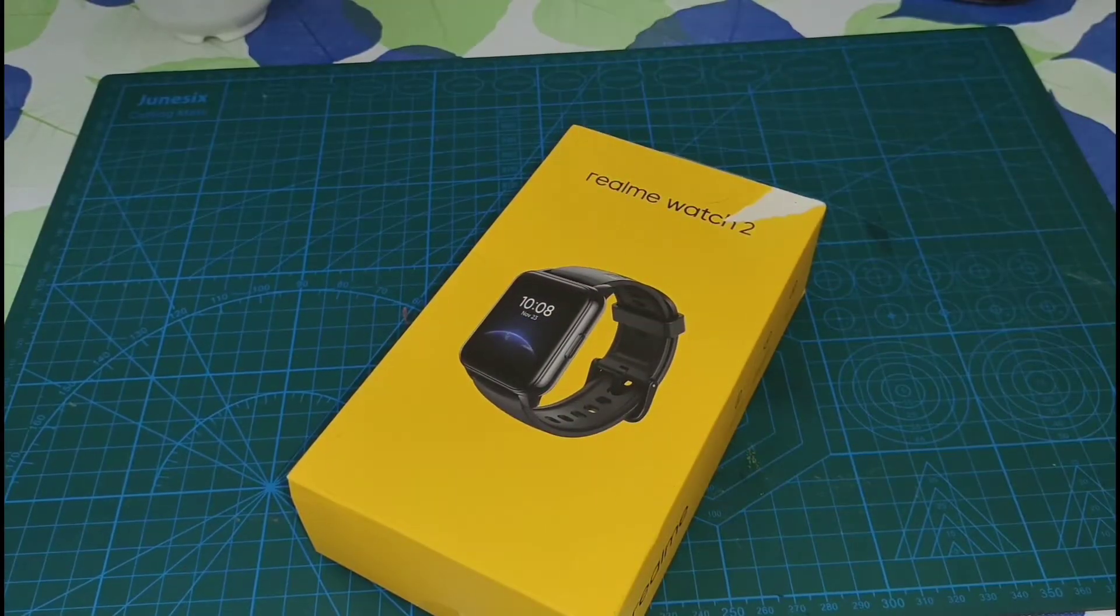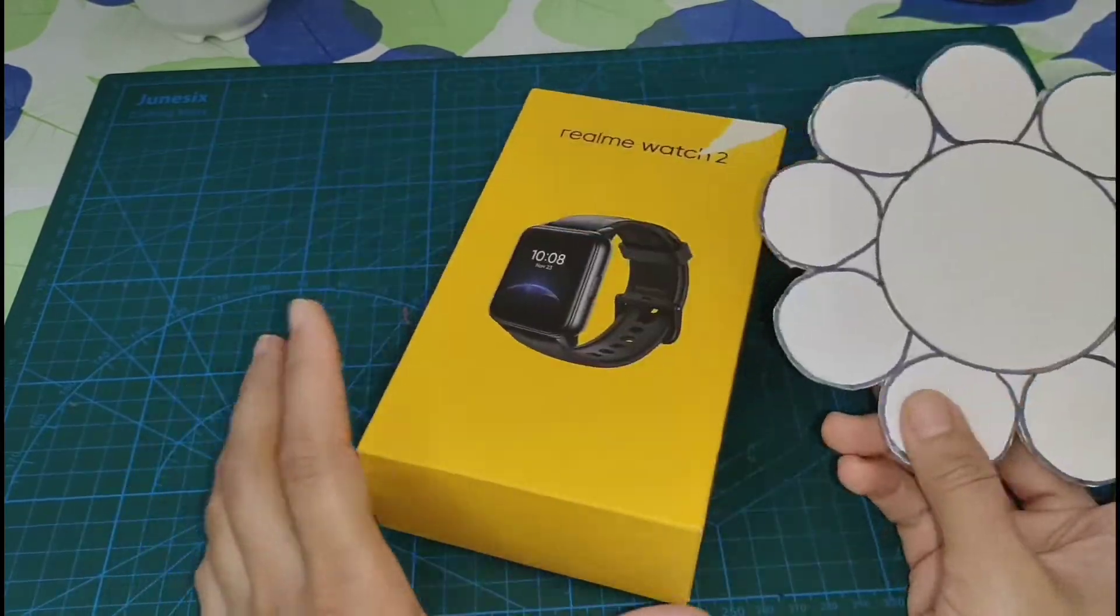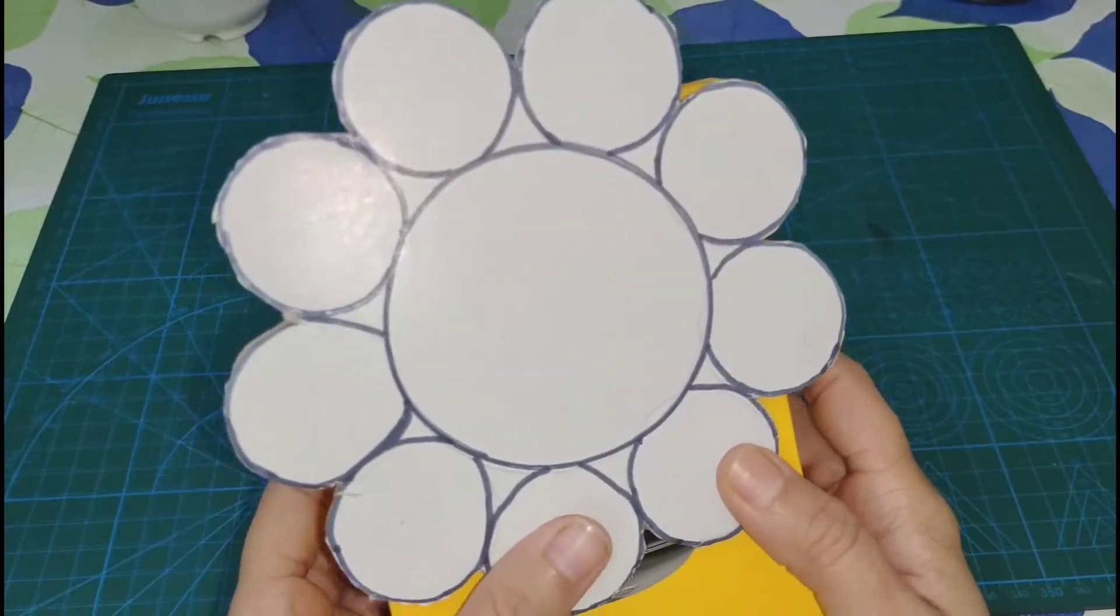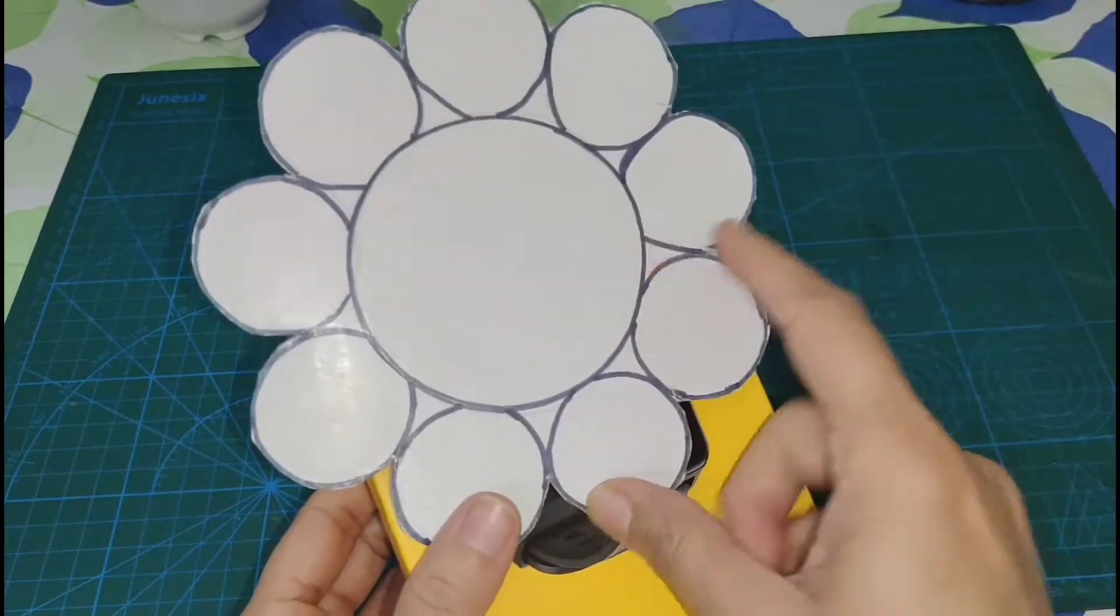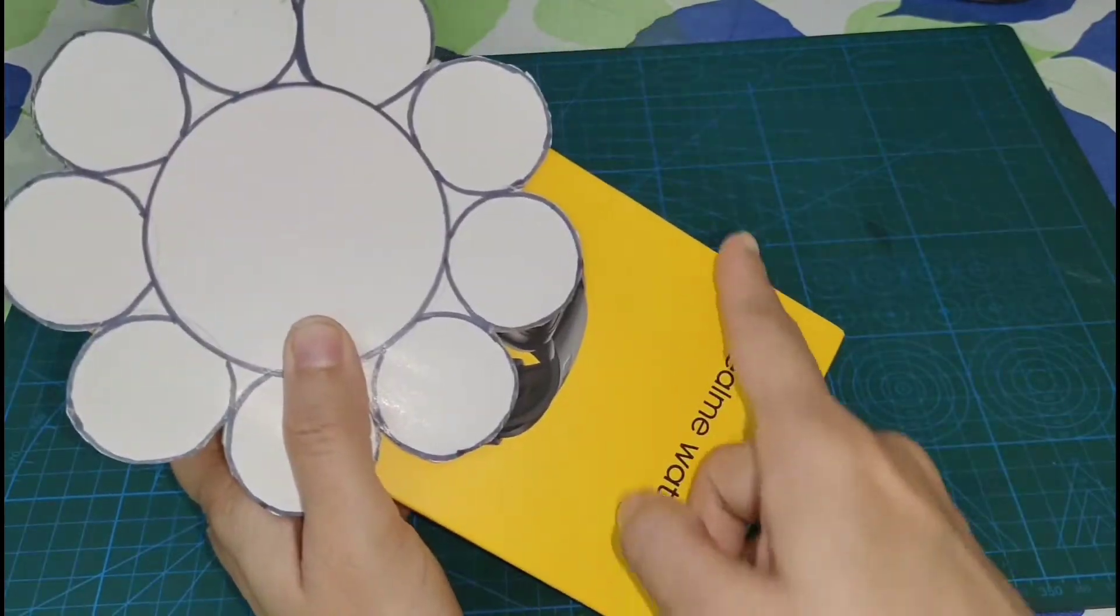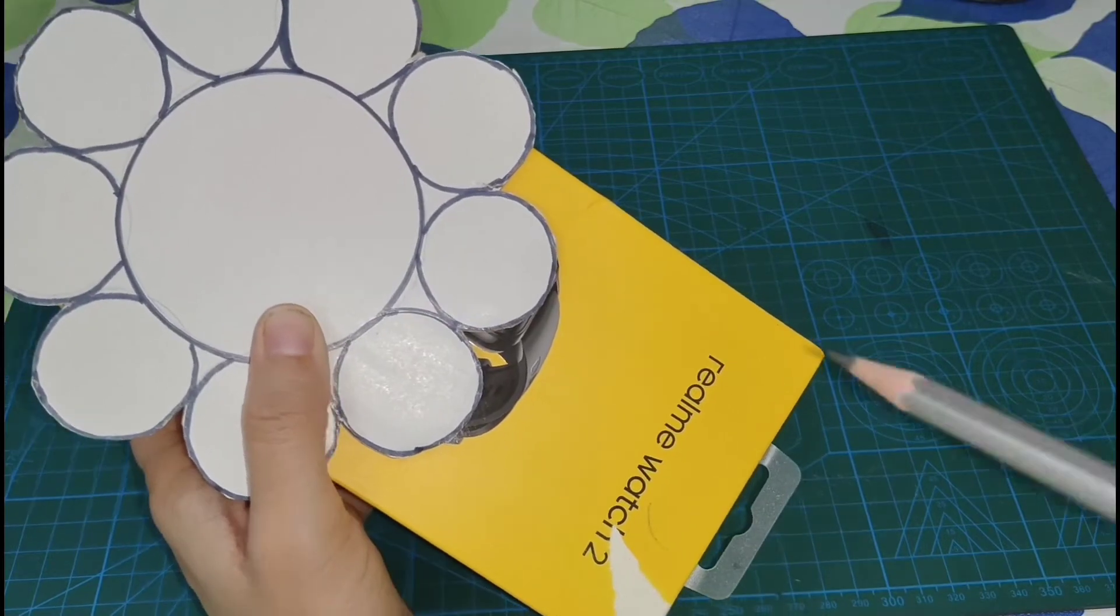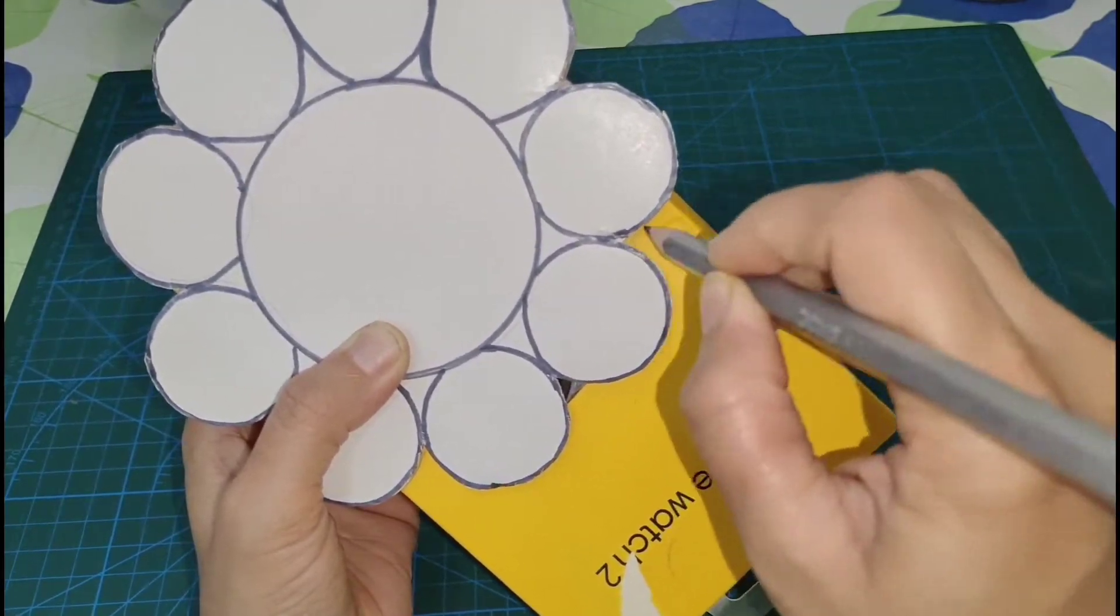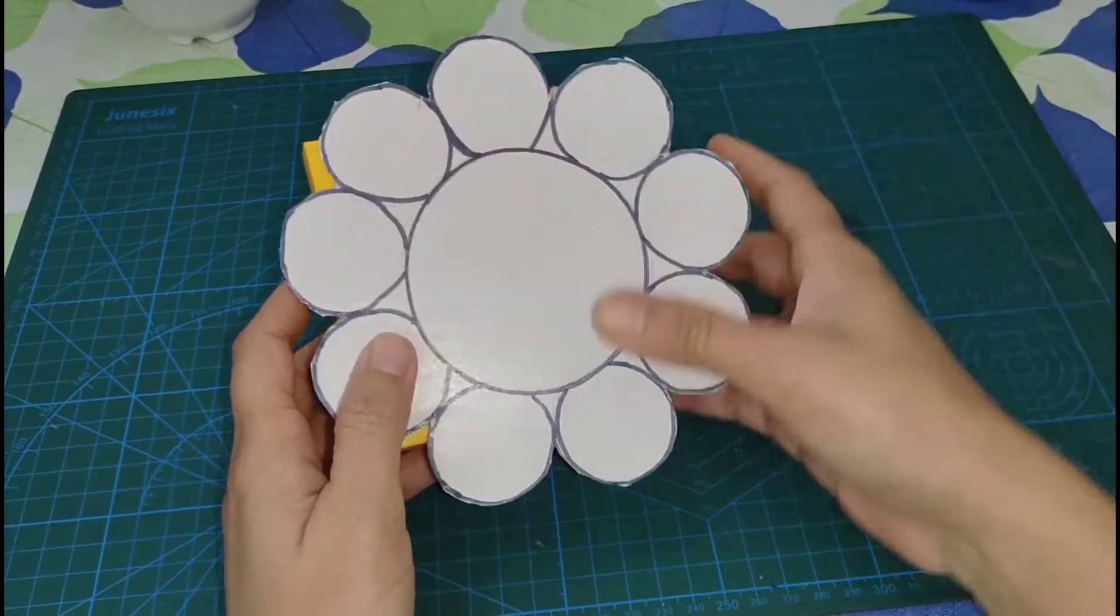So let's start. Here I have an empty box and white cardboard. I have a flower drawn and cut it from here. Now I will measure it and cut the extra box. Now my box is ready.